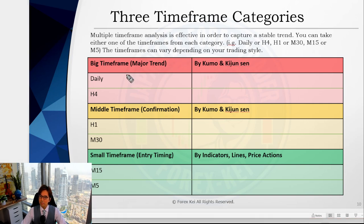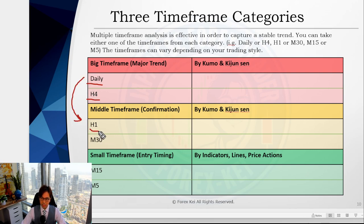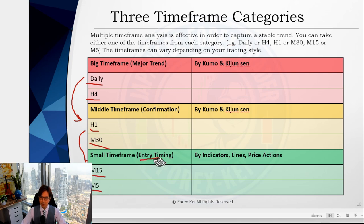I divide six time frames into three categories. The first is the big or higher time frame — this is about major trend direction. Once I confirm either the daily or four-hour time frame is trending, I go down to either one-hour or 30-minute to confirm it. Once I can confirm the trend, I go down to M5 or M15 to look for an entry timing.